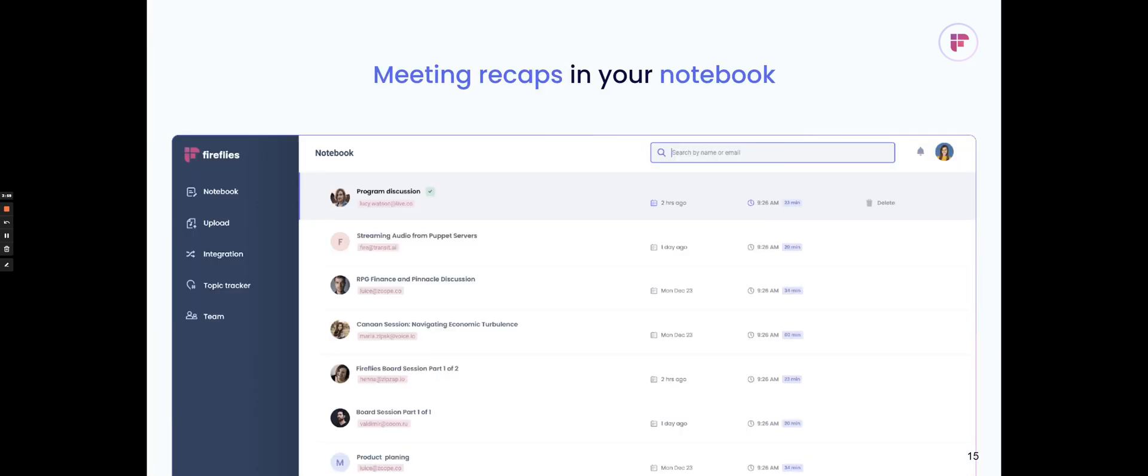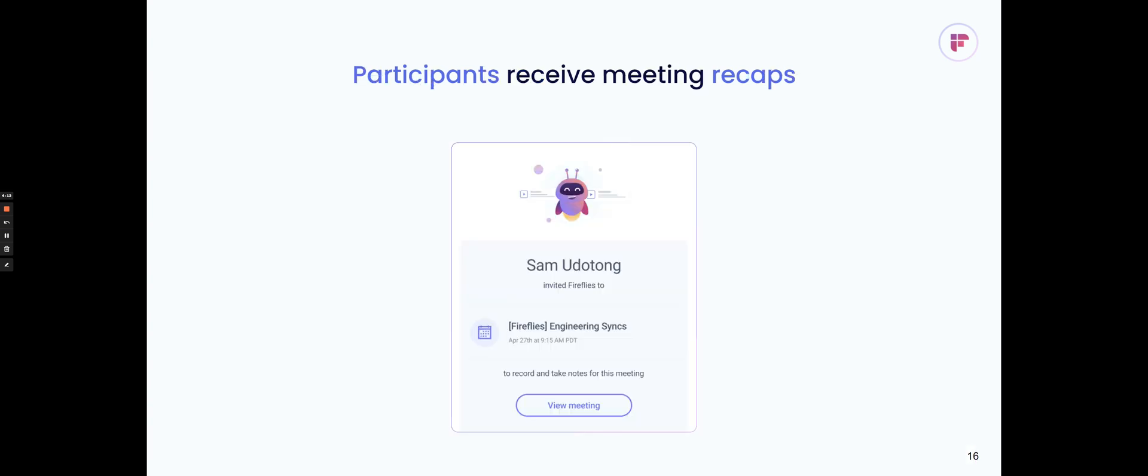After the meeting, your recaps will be in your notebook, and you can also invite your teammates so that all of your teammates' meetings are shared and saved in one workplace with your team and easily searchable. After the meeting, you can also receive the recaps of the meeting so that you'll know when it's done processing, and you can actually go back and review through it.